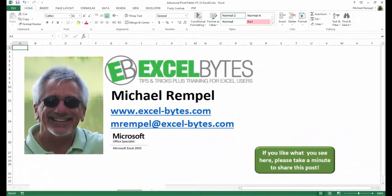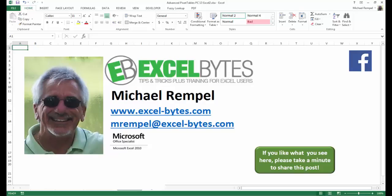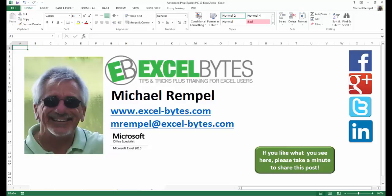And there you have it. I hope you like what you see. If you do like what you see here, please take a minute to share this post on your favorite social network. I can be found on Facebook, Google+, Twitter, LinkedIn, and YouTube. So I hope you enjoy this. If you'd like to see more, please feel free to stop by my website, excel-bytes.com, and I hope you subscribe. So have a great day and happy excelling.